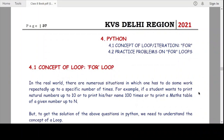Welcome dear students to our technofund.kbs YouTube channel. Today's topic is the for loop, which is very important in solving real-world problems. First of all, we need to understand what a loop is.